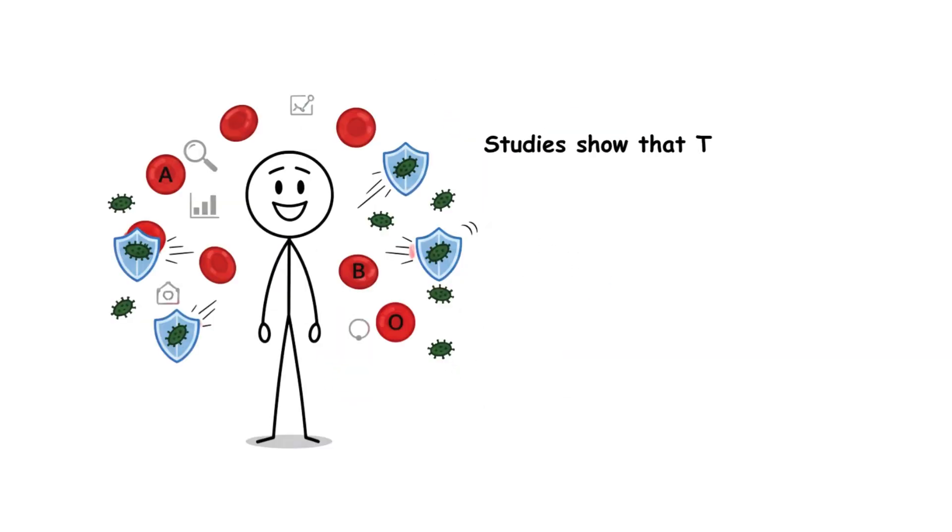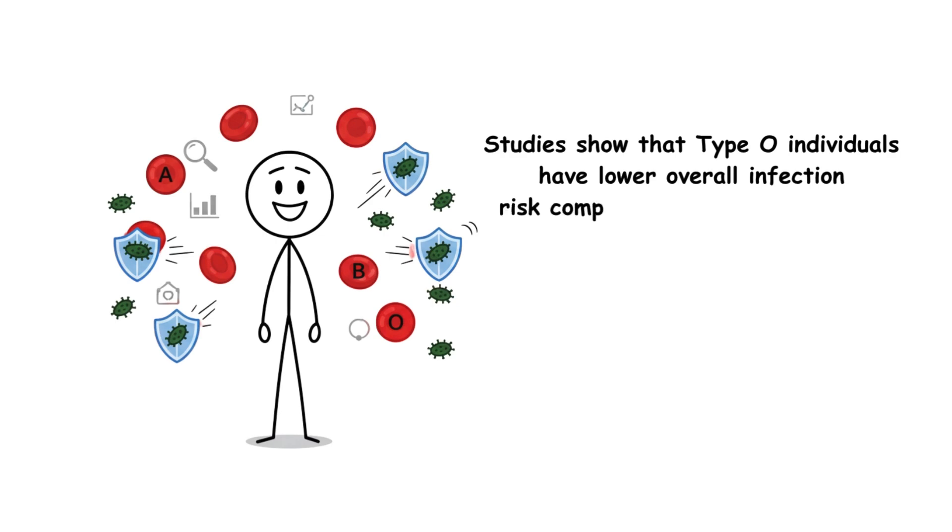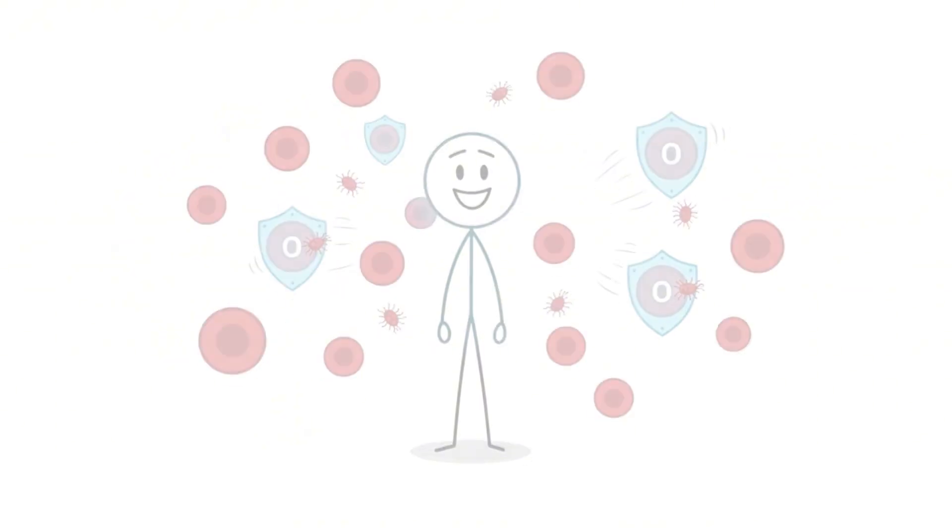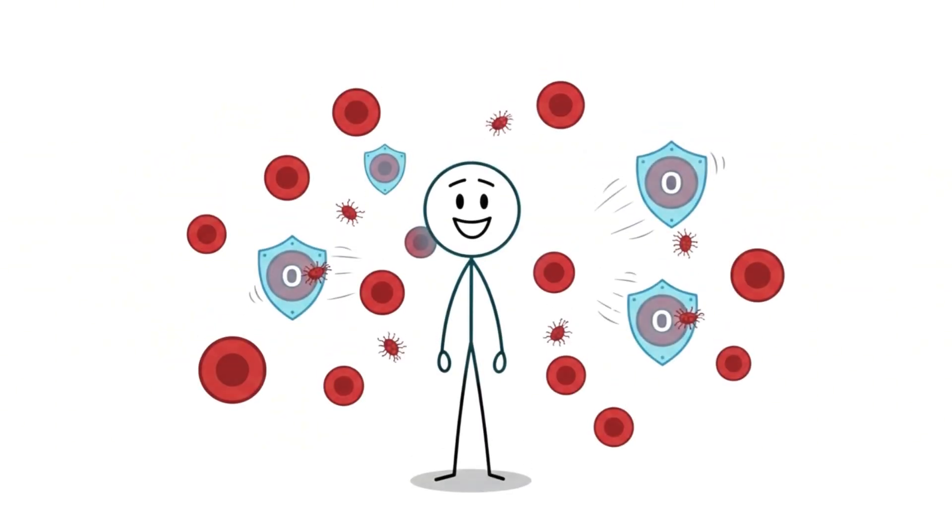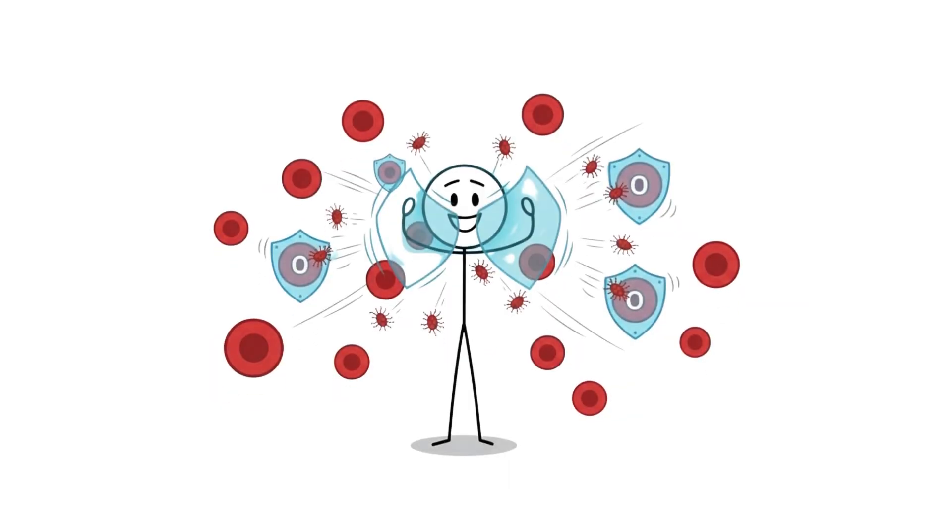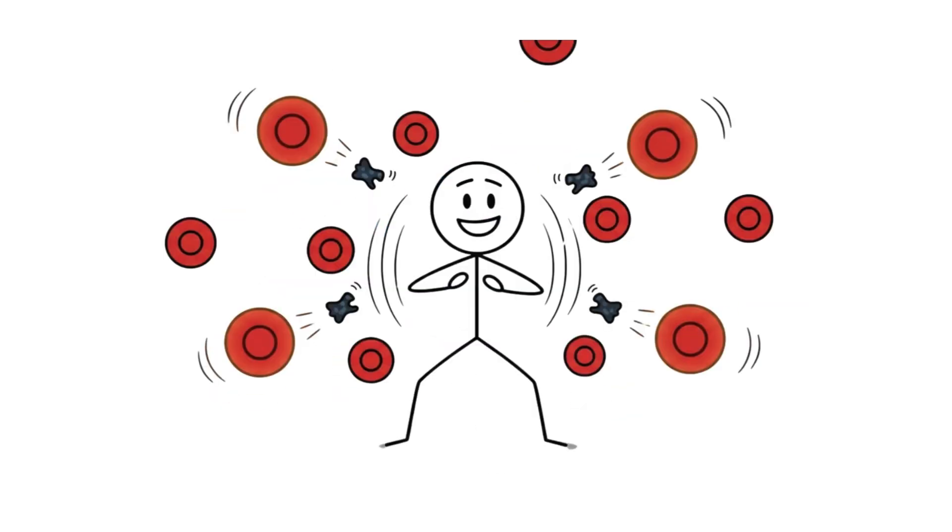Studies show that type O individuals have lower overall infection risk compared to other blood types. They're also far less likely to develop severe malaria because the parasites can't grip onto their red cells as easily. In ancient times, this was the difference between life and death.